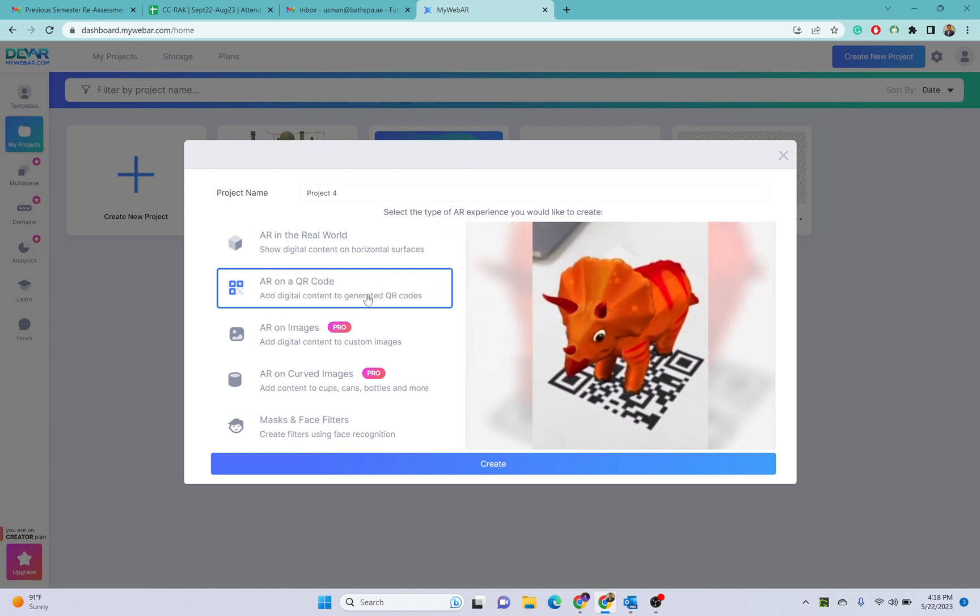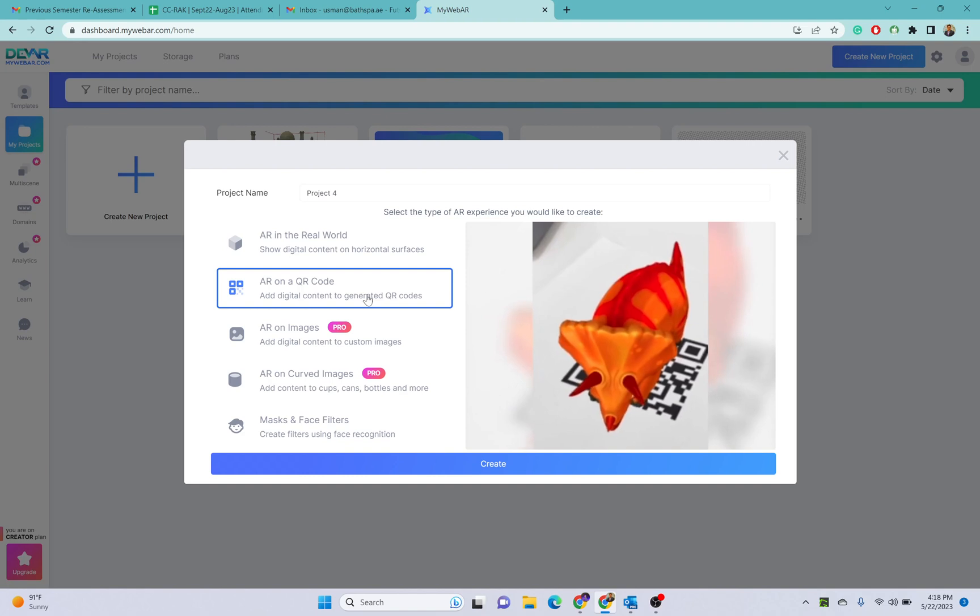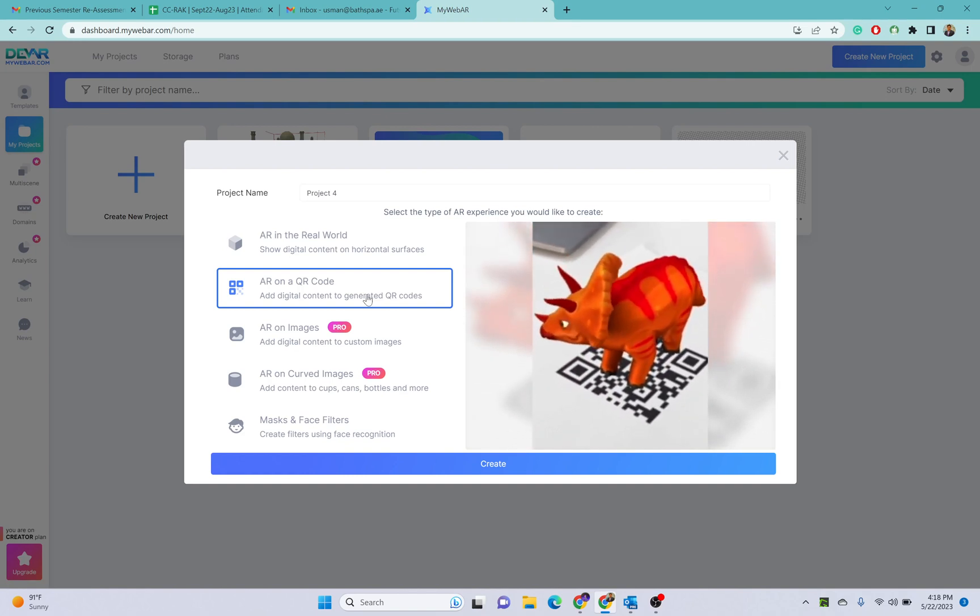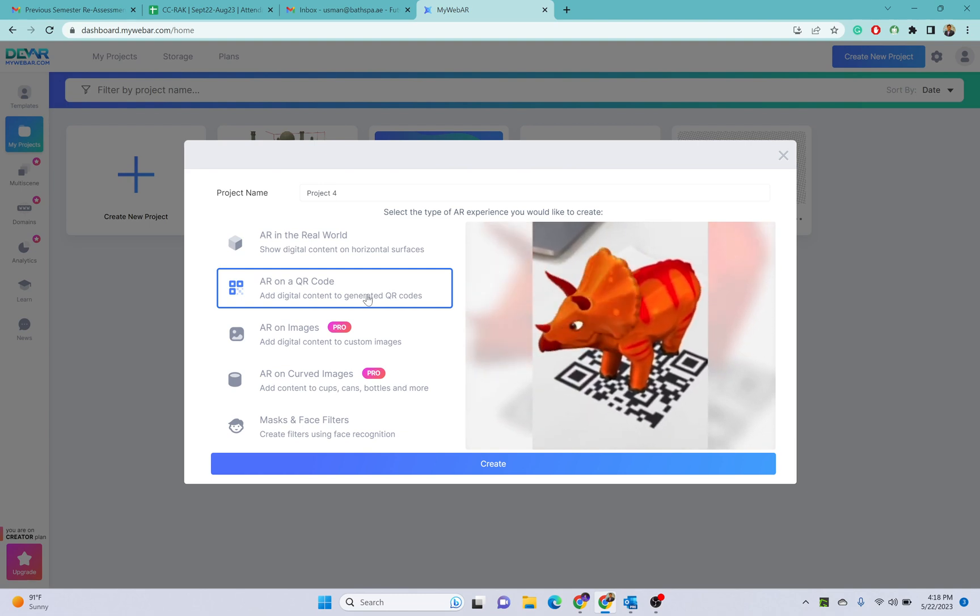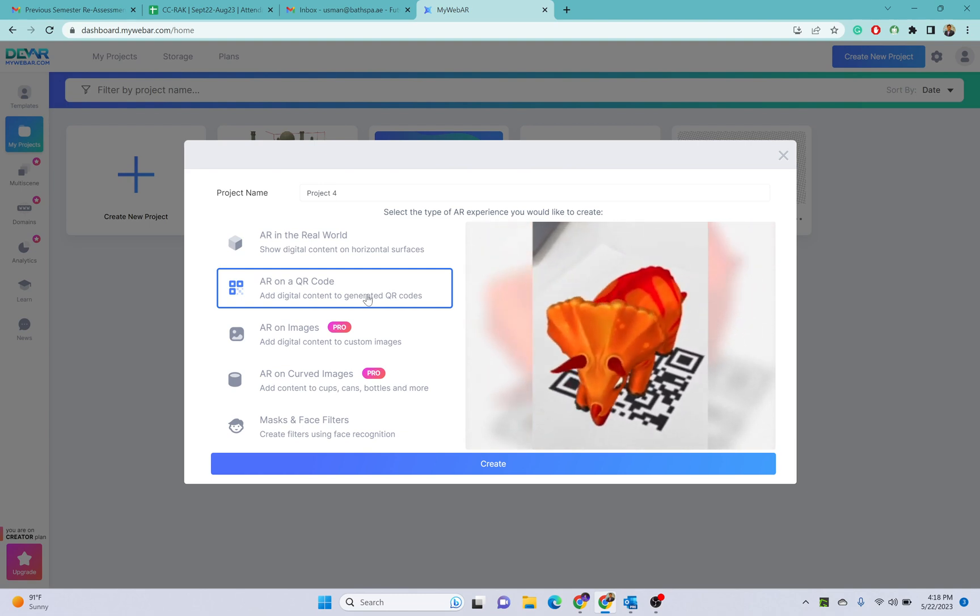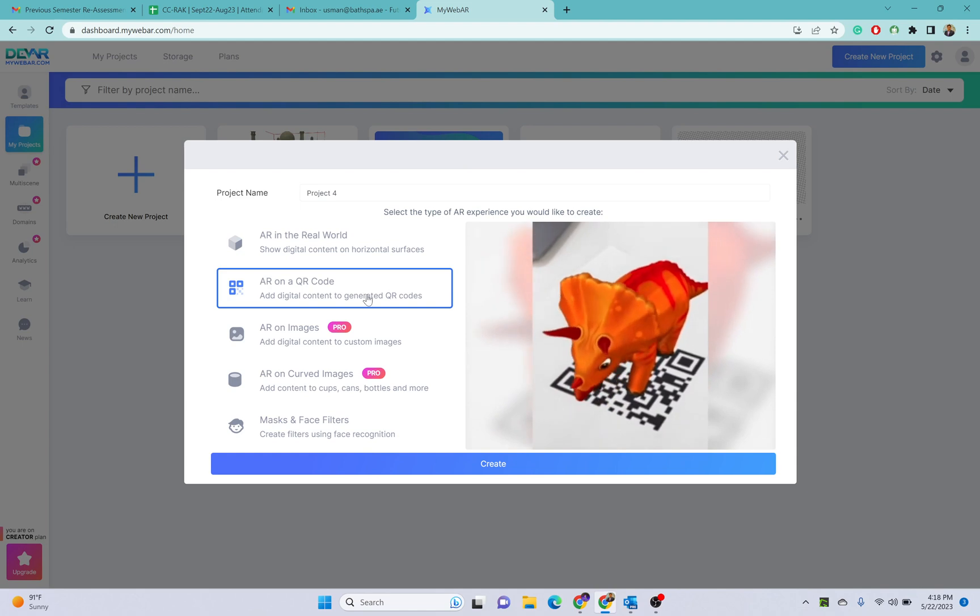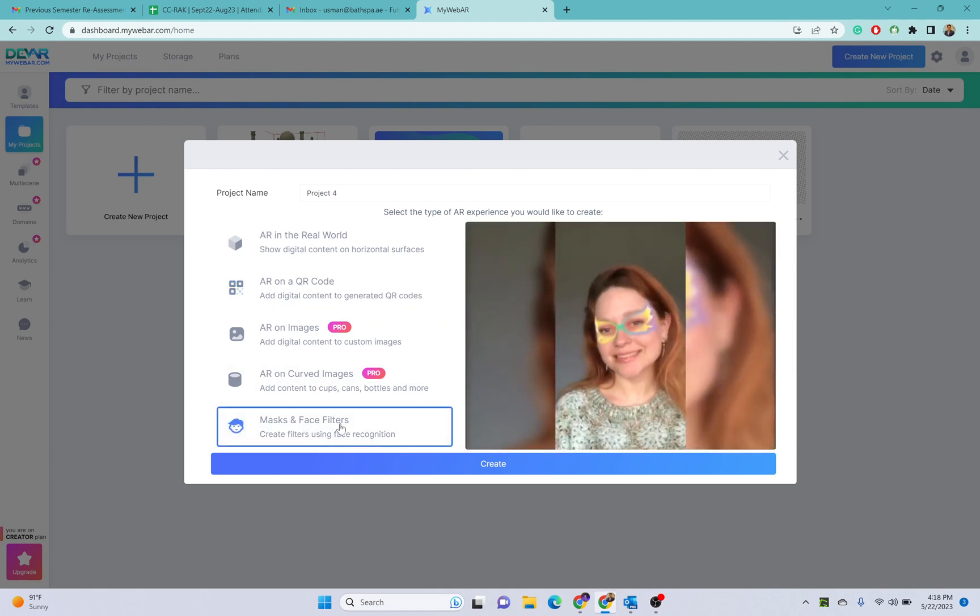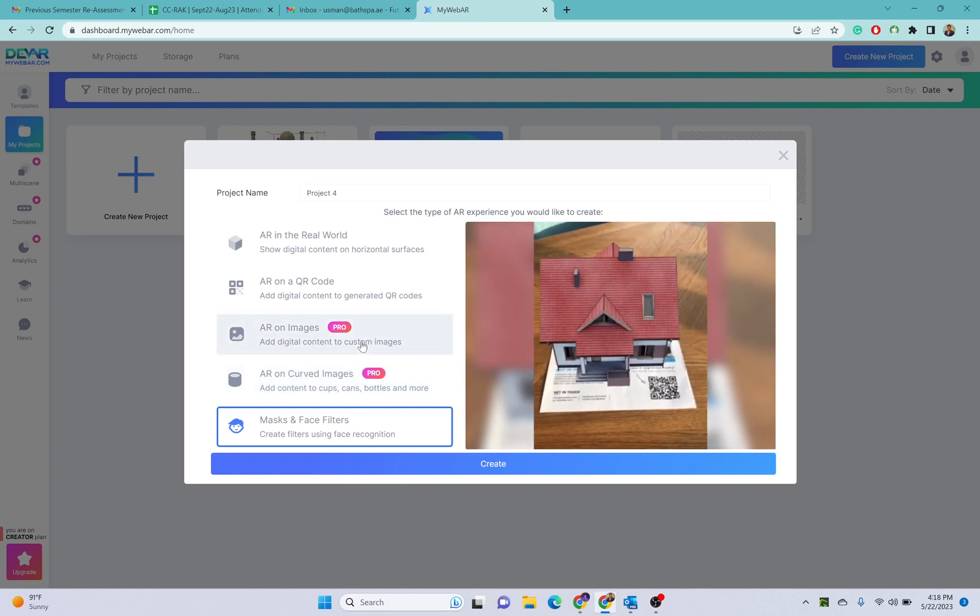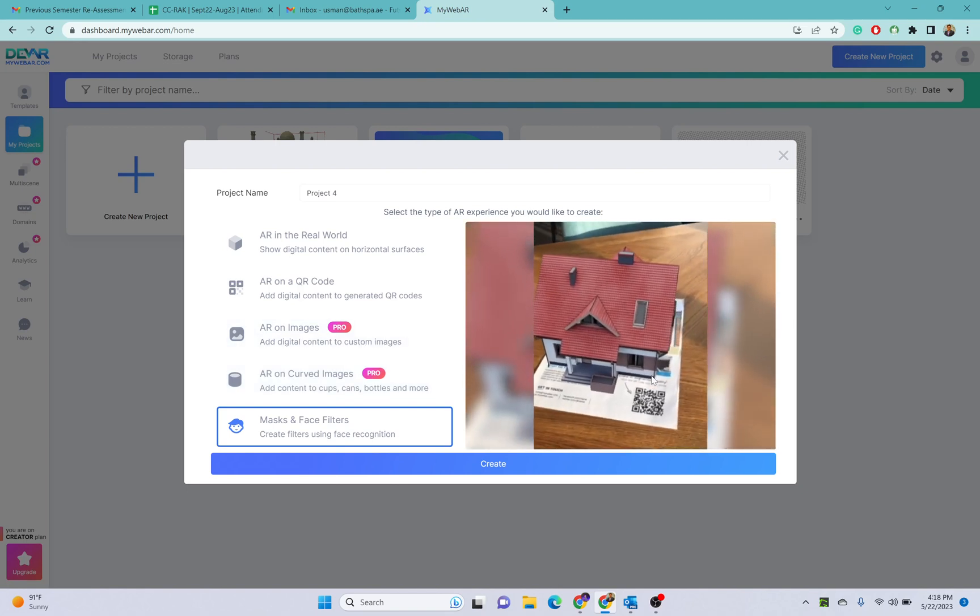The last option is masks and face filters. We can also put different objects using this, and this is quite helpful when you are creating different shopping websites like for glasses or other websites where you need to showcase some products to the customers and they can try that online.